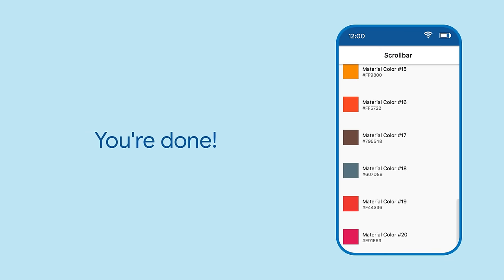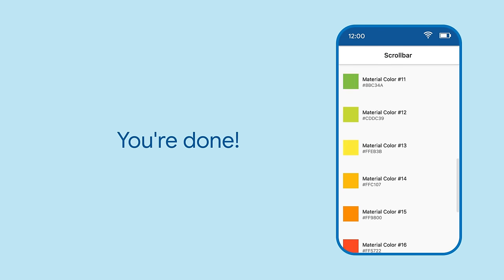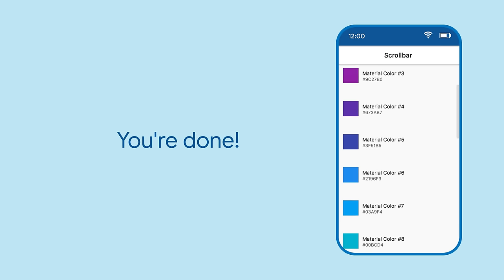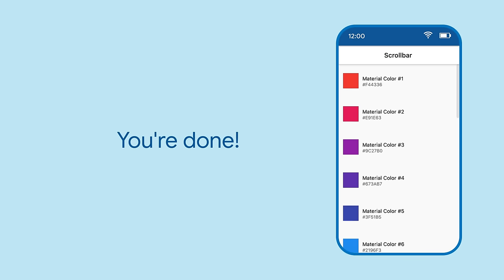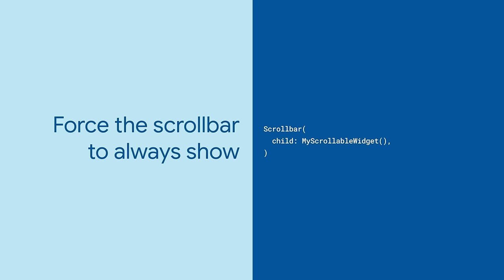But assuming your scrollable widget is finite, and you've wrapped it with a scrollbar, you're done. By default, the scrollbar will hide when it's not in use. You can force it to always be visible with is always shown.